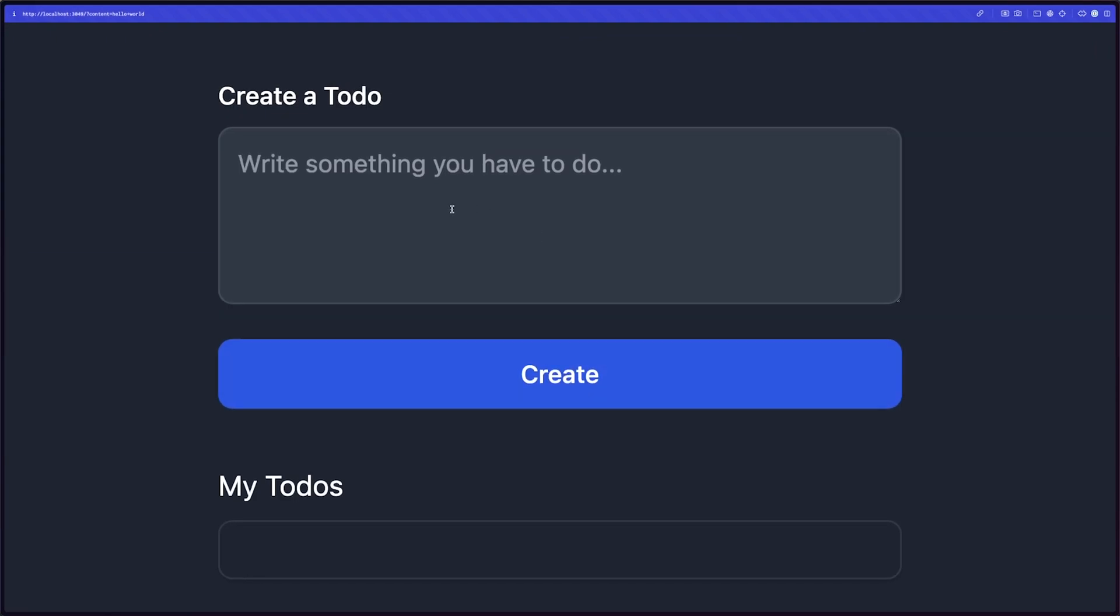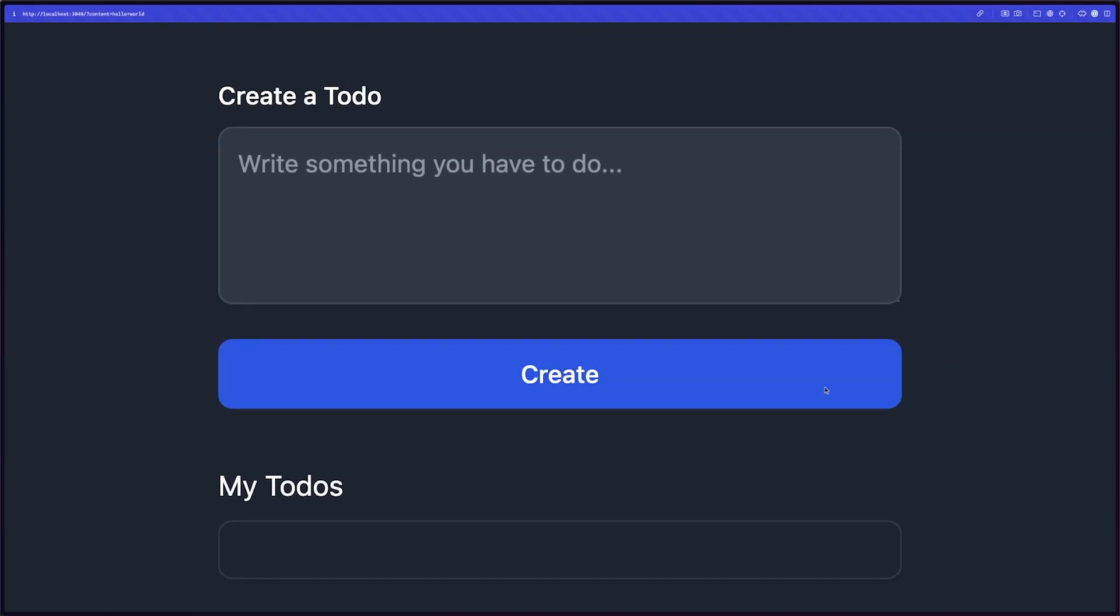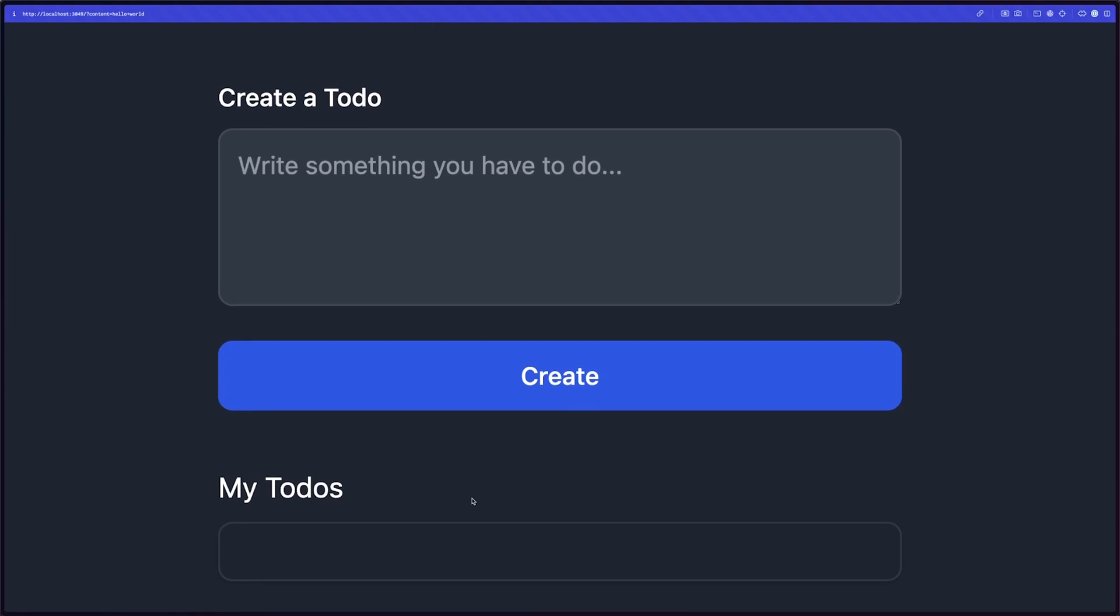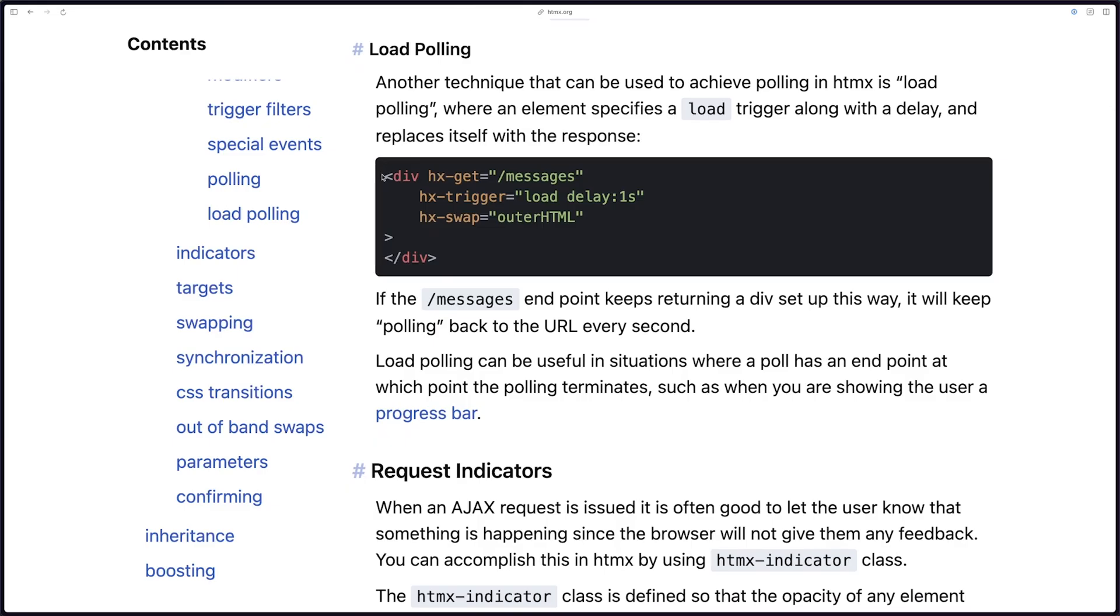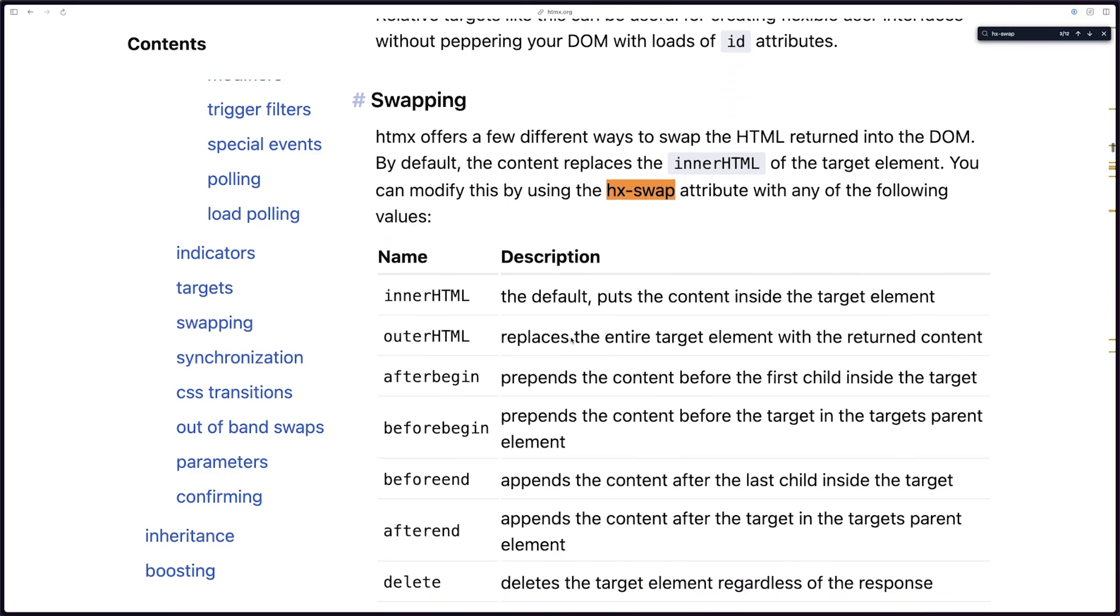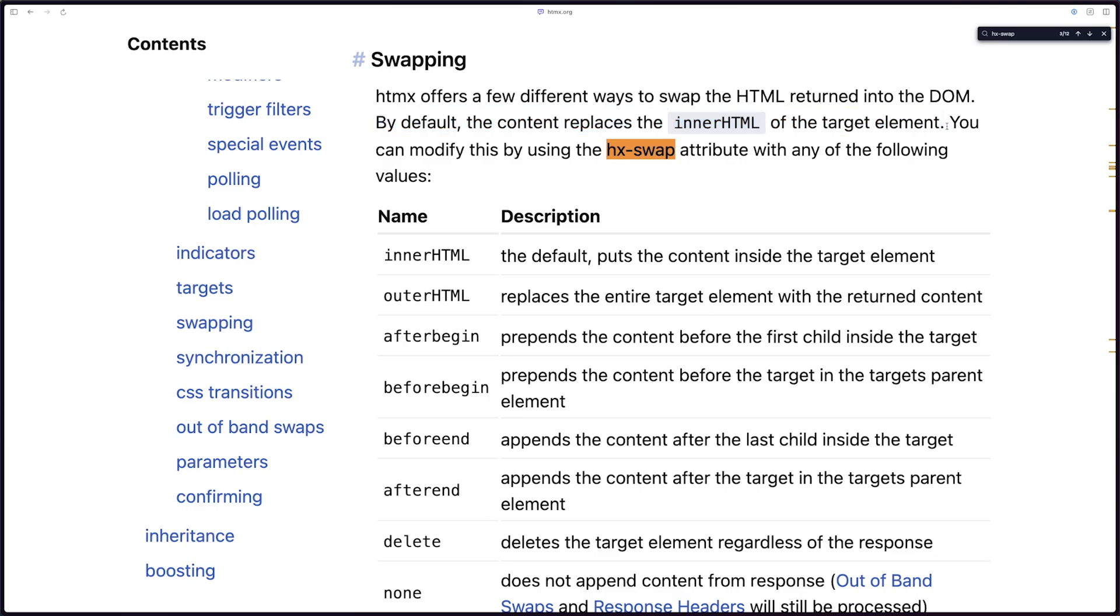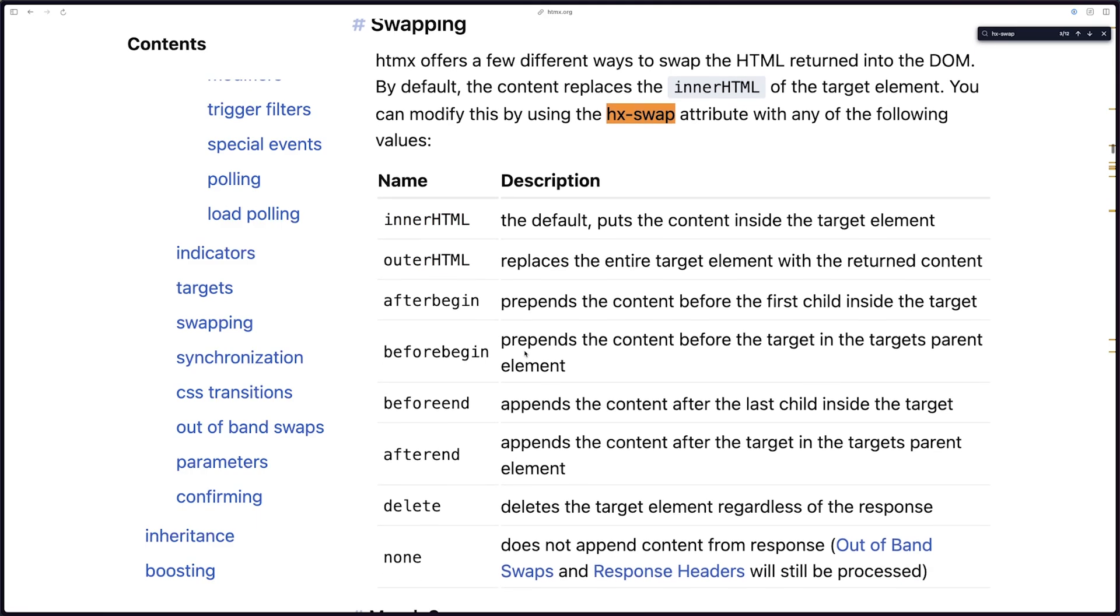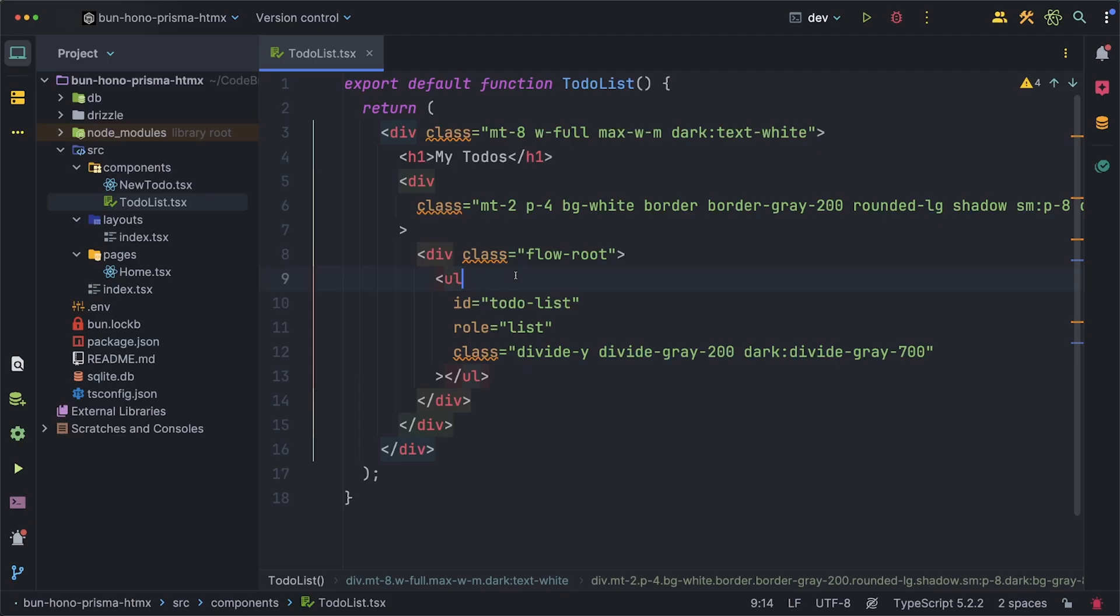Since we have our list I guess the first thing we should start with is populating this list with the to-dos that we have in our database from the seed script. Looking through the documentation it looks like running a get request on a route is pretty straightforward and we can also set a trigger for when we want this to happen which for us is on load. There's also a swap property which is able to target a specific element where we want a response to go. It seems like this is able to do a lot of things like replacing content, adding to it, or even just deleting it without doing anything else but the default is innerHTML which is exactly what we want.